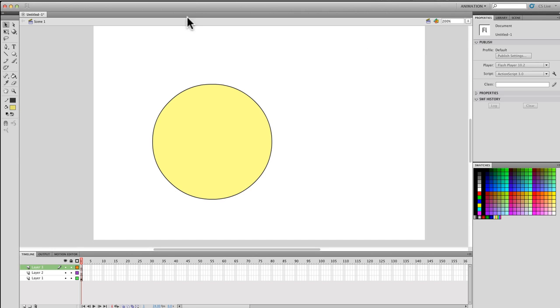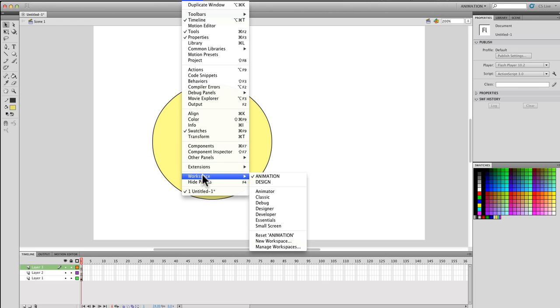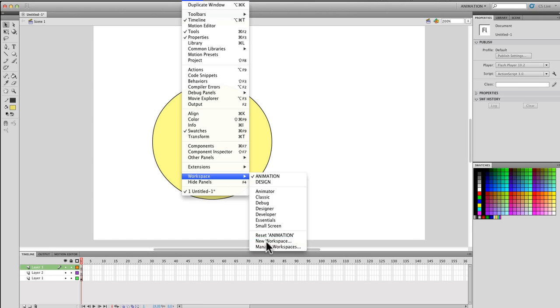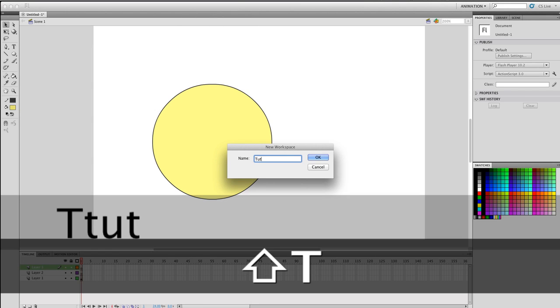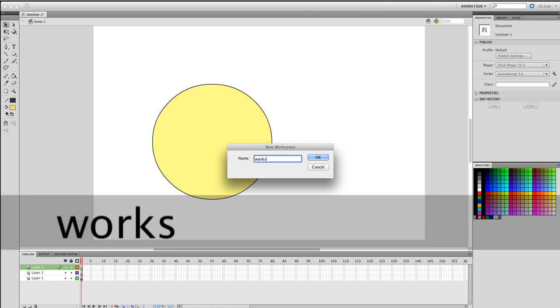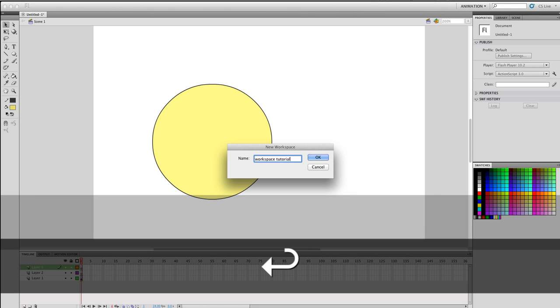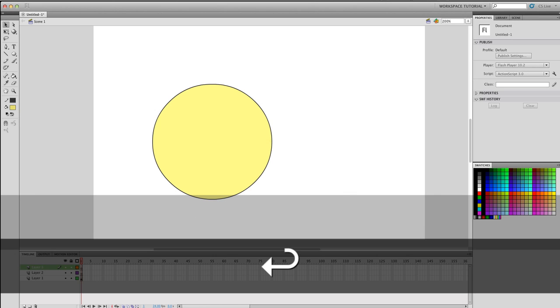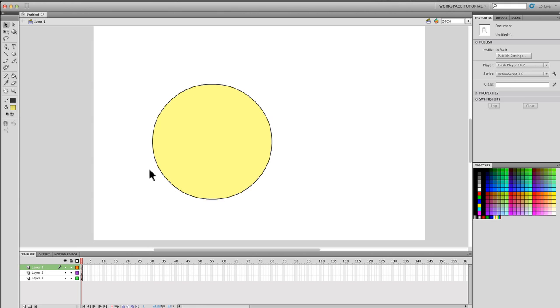How do you create a new workspace? You simply go to Window, Workspace, and then scroll down to New Workspace. Then you're going to be given the option to name it. For example, I may call this Workspace Tutorial. Now I can customize this however way I want, and when I'm done customizing it, it will automatically save it for you.